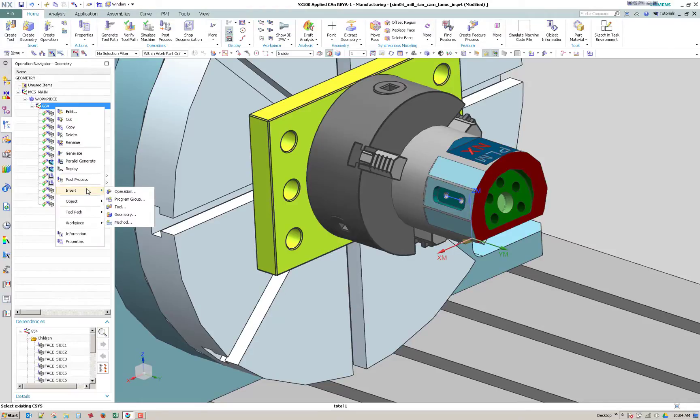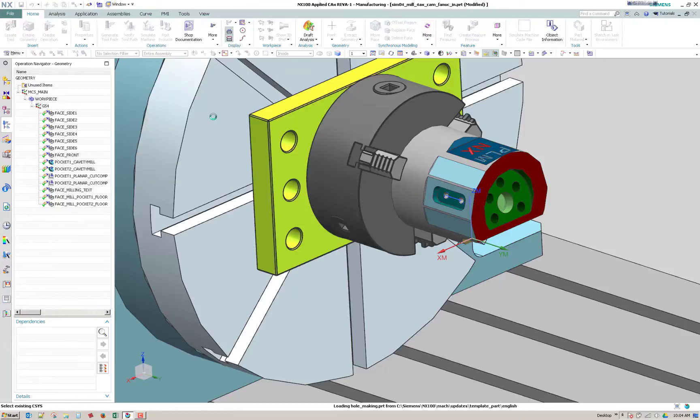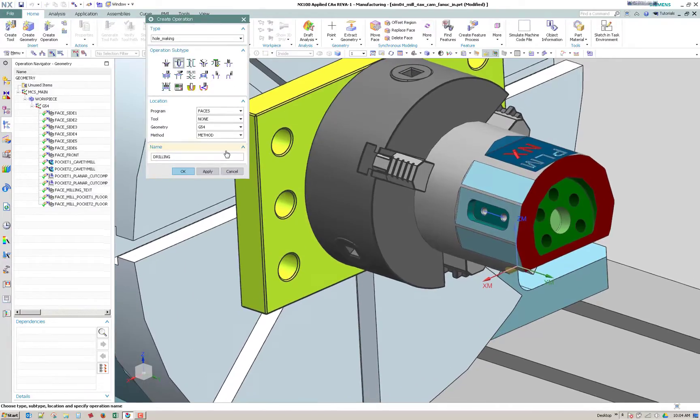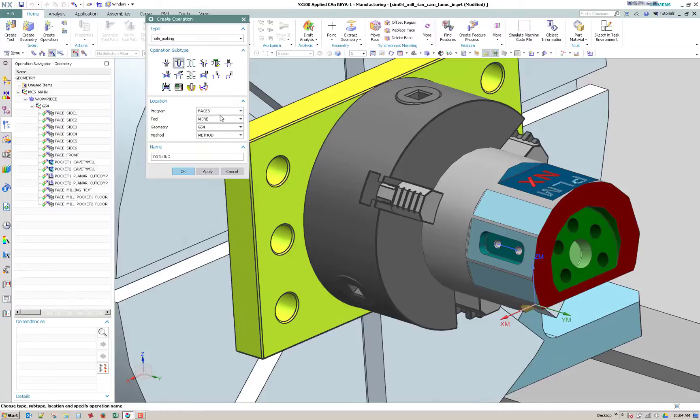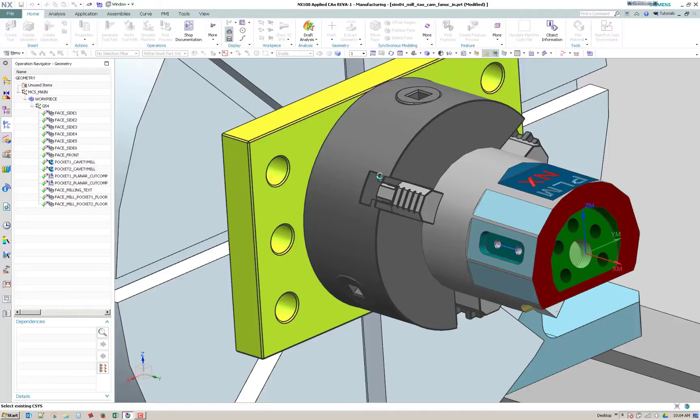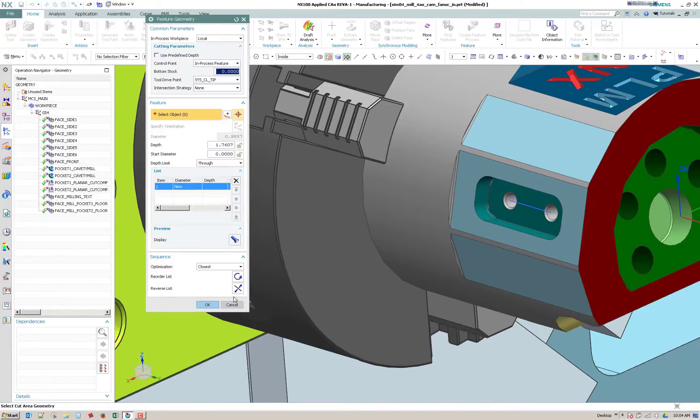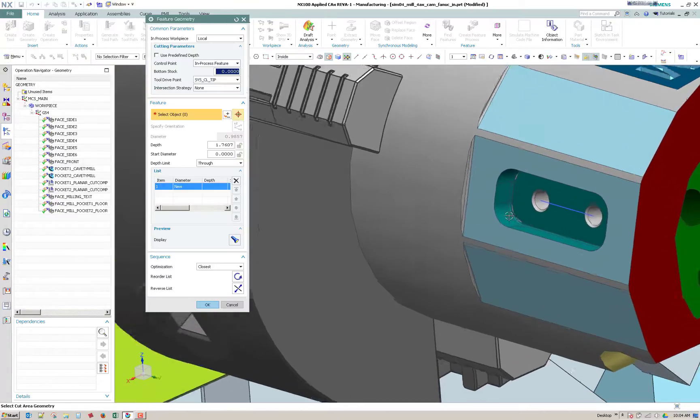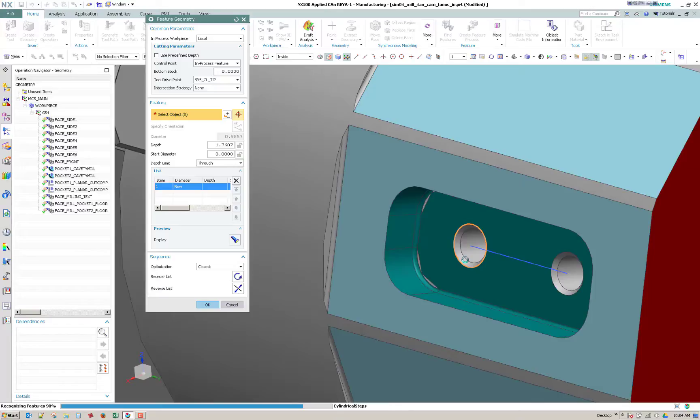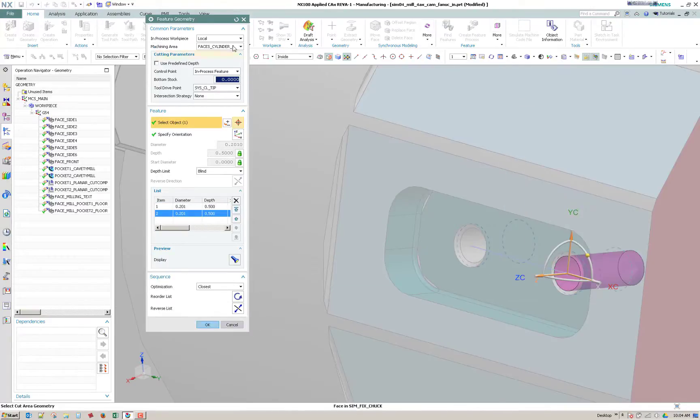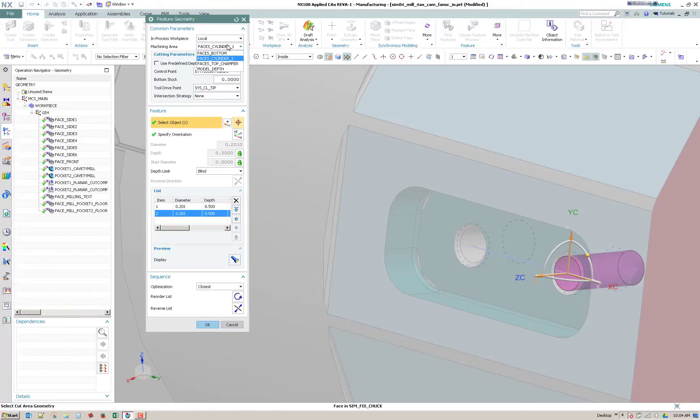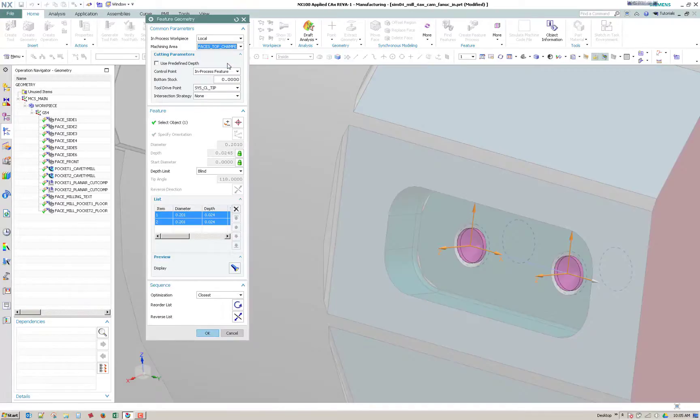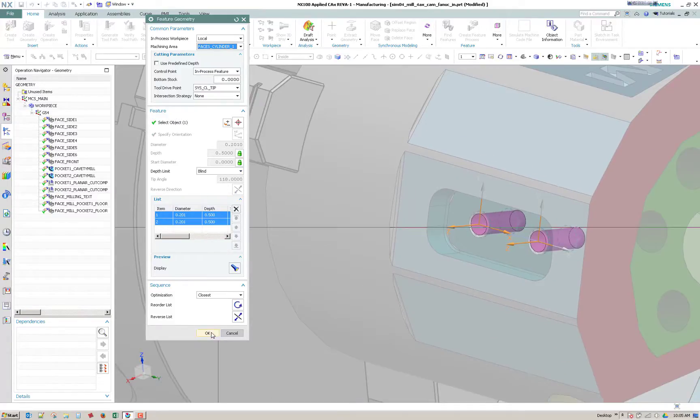So I'm going to say insert operation, hole making and I'll go ahead and just go right to drilling. Alright and then I'm going to manually just select them so when doing this you'll go up here to specify geometry. You can either select an arc on the edge of the hole or the face inside. If it has multiple steps or multiple features to the hole you'll want to make sure you're on the right feature. And you'll kind of see it change if you change the feature.